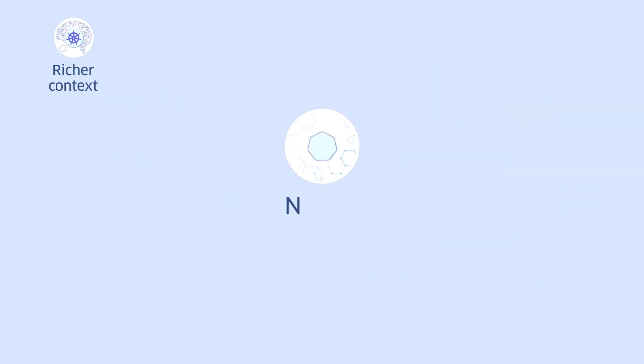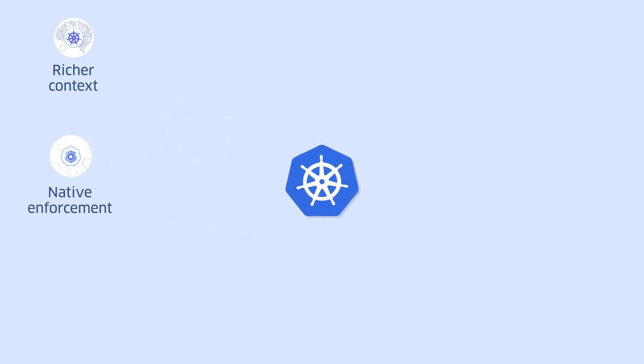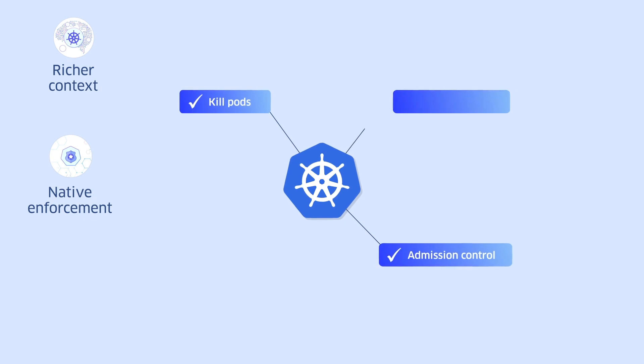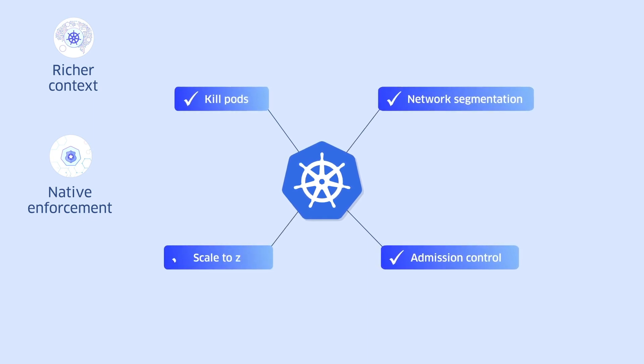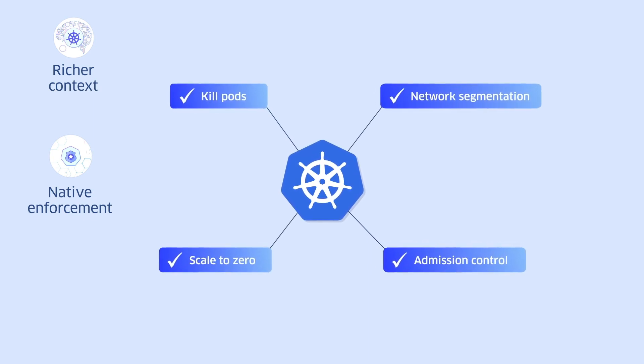You get native enforcement. StackRox leverages the built-in controls in Kubernetes for robust, scalable, and portable policy enforcement, keeping DevOps and security aligned.